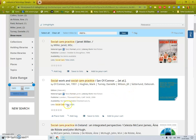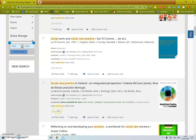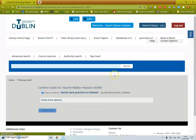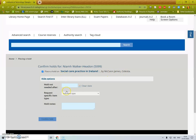Because I'm logged in I already have the option to place a hold. So if I place a hold here it goes straight in to confirm the hold.